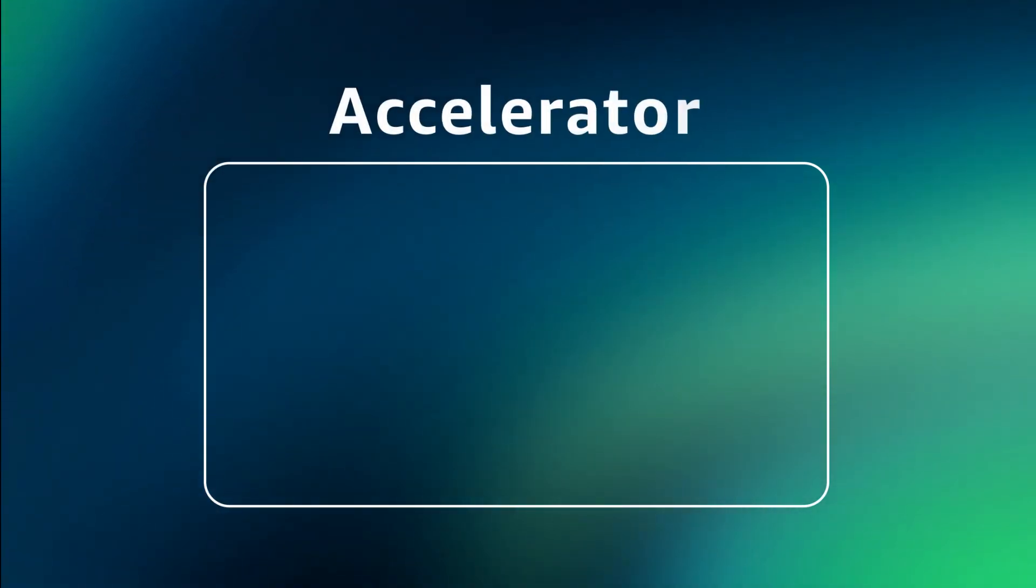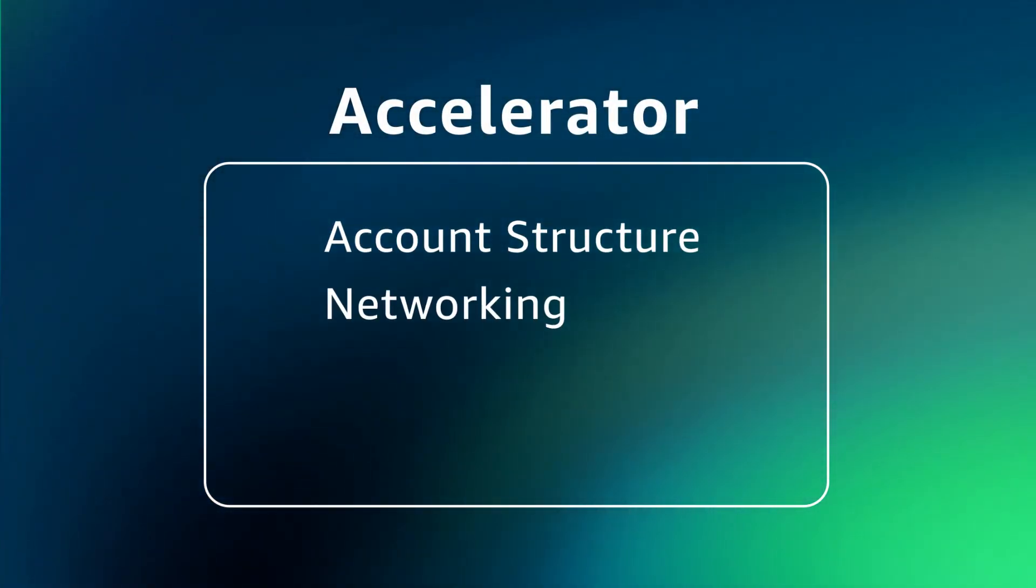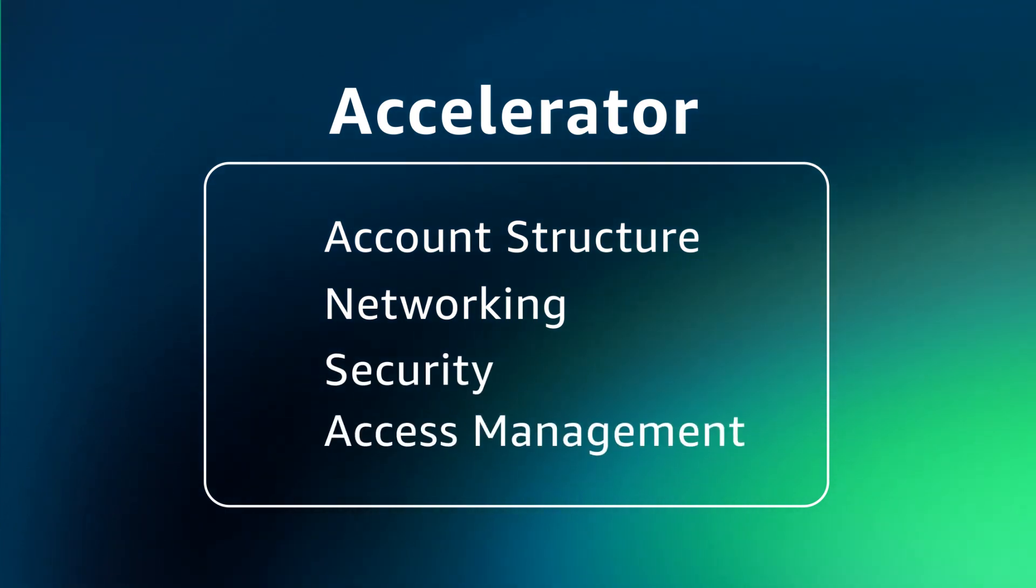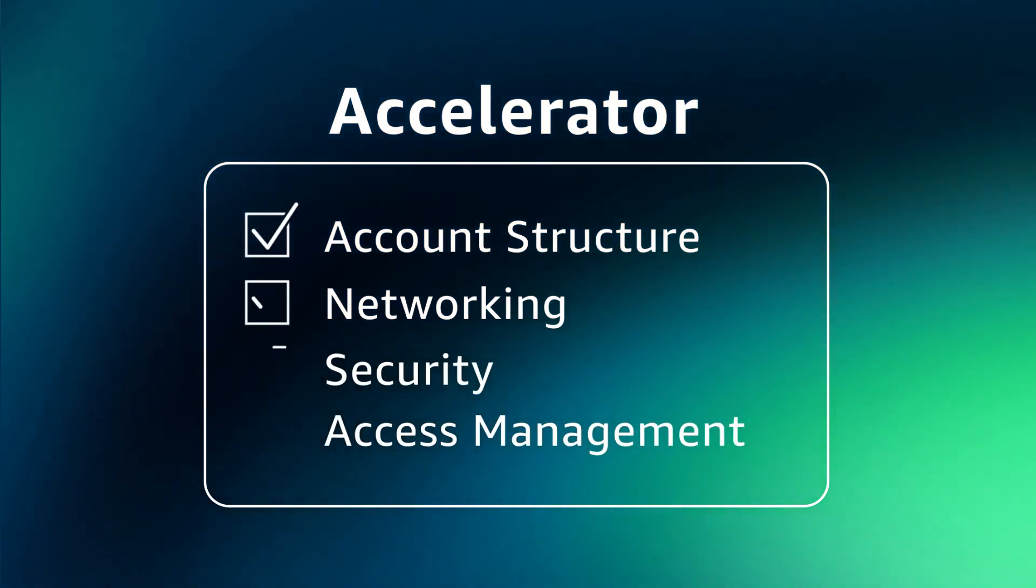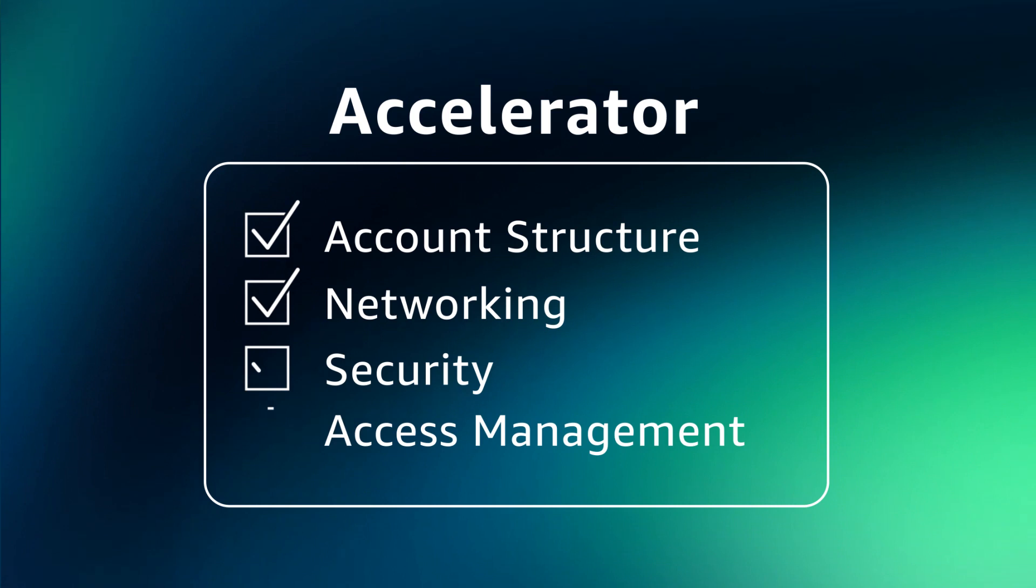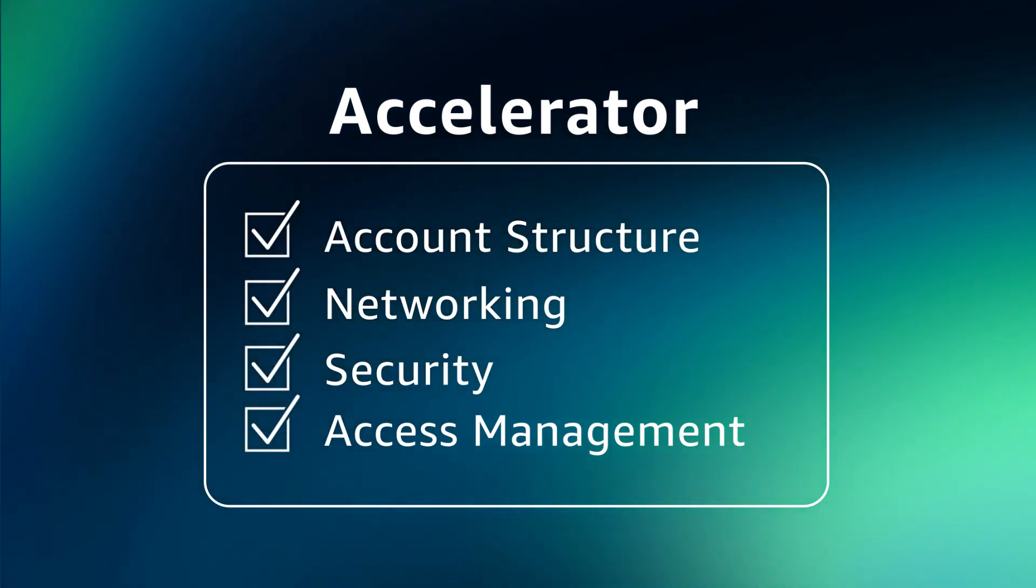By using an accelerator to build a landing zone, many complex migration tasks are done for you. An accelerator helps automate account structure, networking, security, and access management so you can focus on your organizational mission.